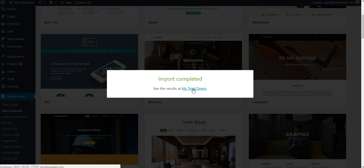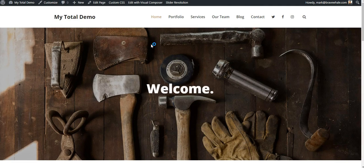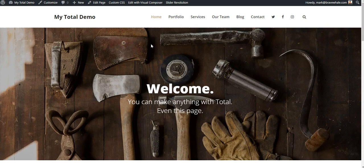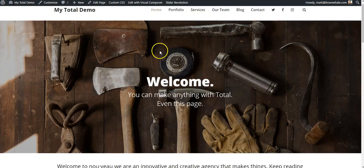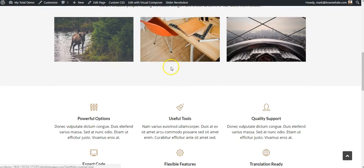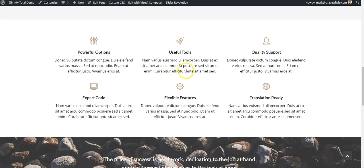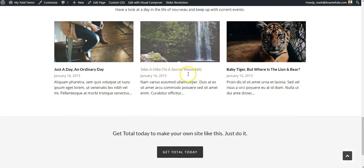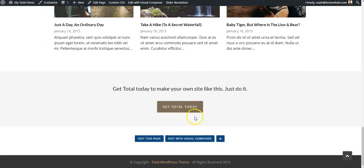So I'm going to click that. It'll open up a new tab. And I can see my complete Nouveau demo exactly as we saw it before on the live demo site. I have all the same content, all the same pages, all the same widgets and features.